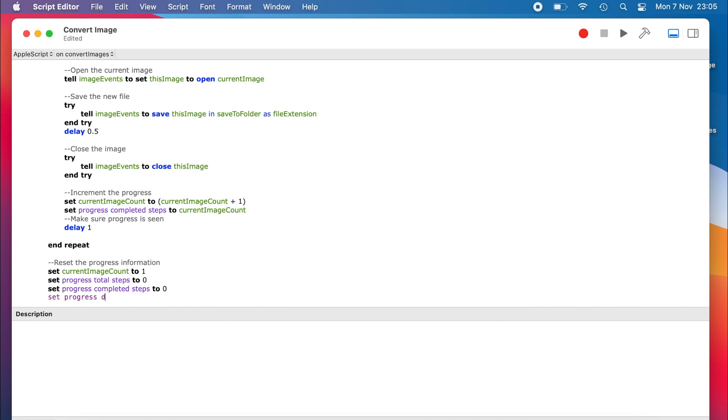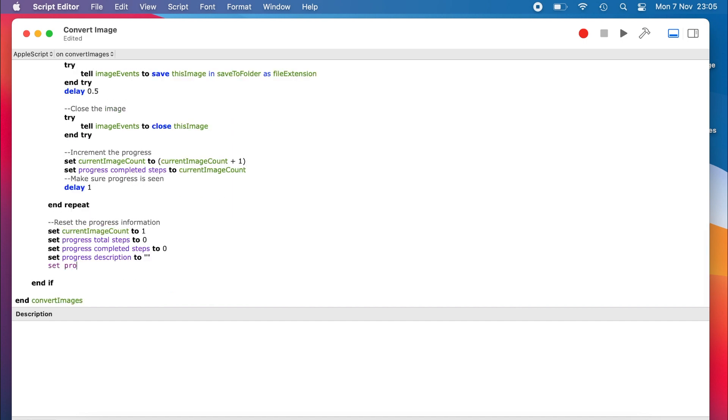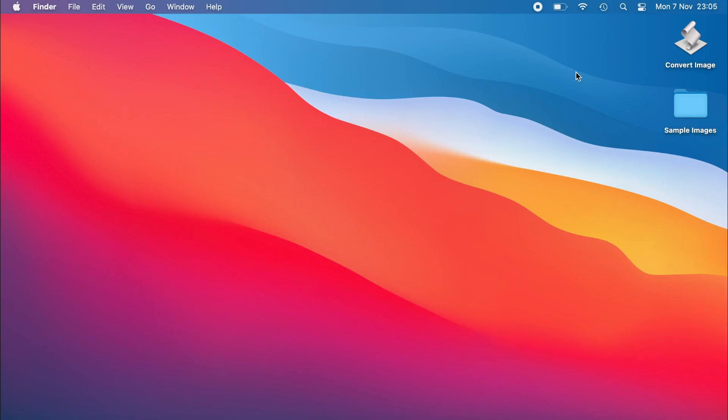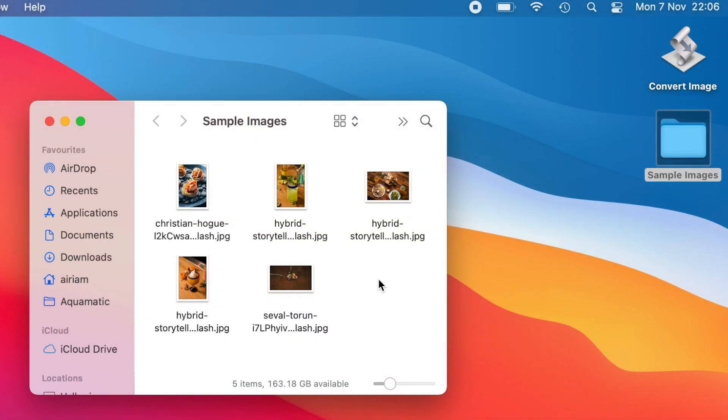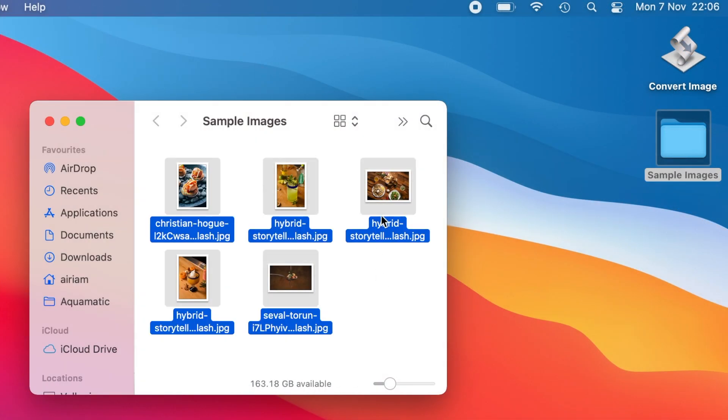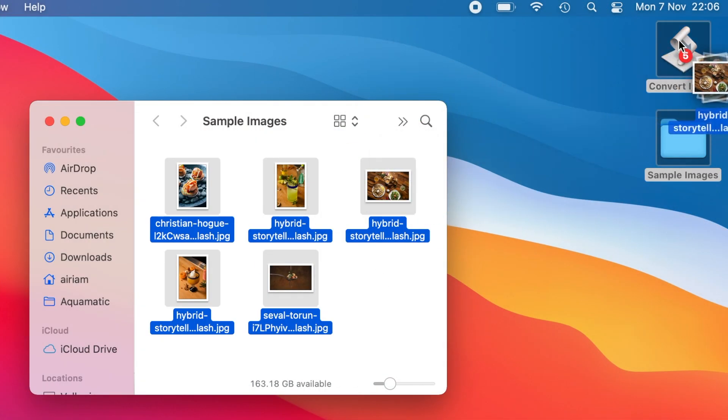Now that we have finished writing our code, we hit save one last time, and the result is a little application with the scripting icon. Here are some sample images that we can use to test the applet.